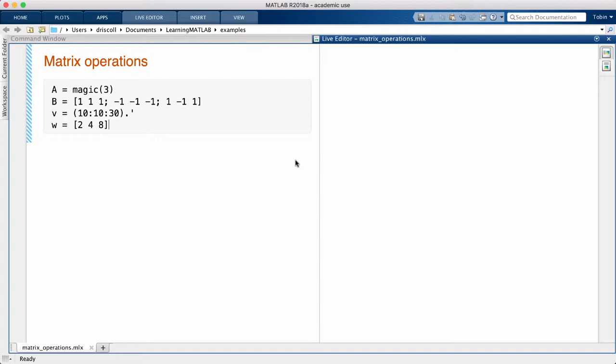The name MATLAB is a contraction of the term matrix laboratory. MATLAB's calling card has always been putting matrices at the front and center of computing.